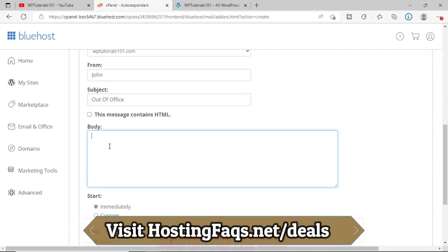Now here you can write the body. In this area, you can also write some HTML text, so you have to tick that. Otherwise you can put some normal text. So just let me type something.